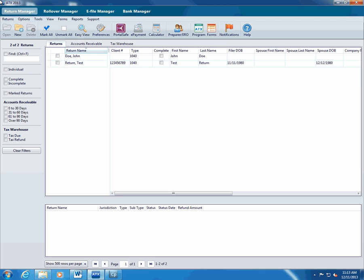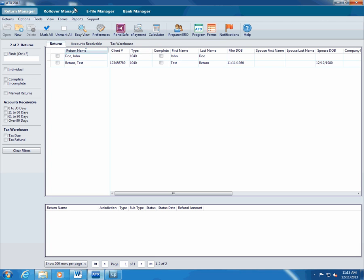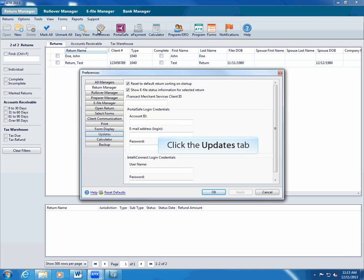You can, however, change the settings to update at a specific time or to add states to the automatic update. To change these settings, click preferences, click updates.